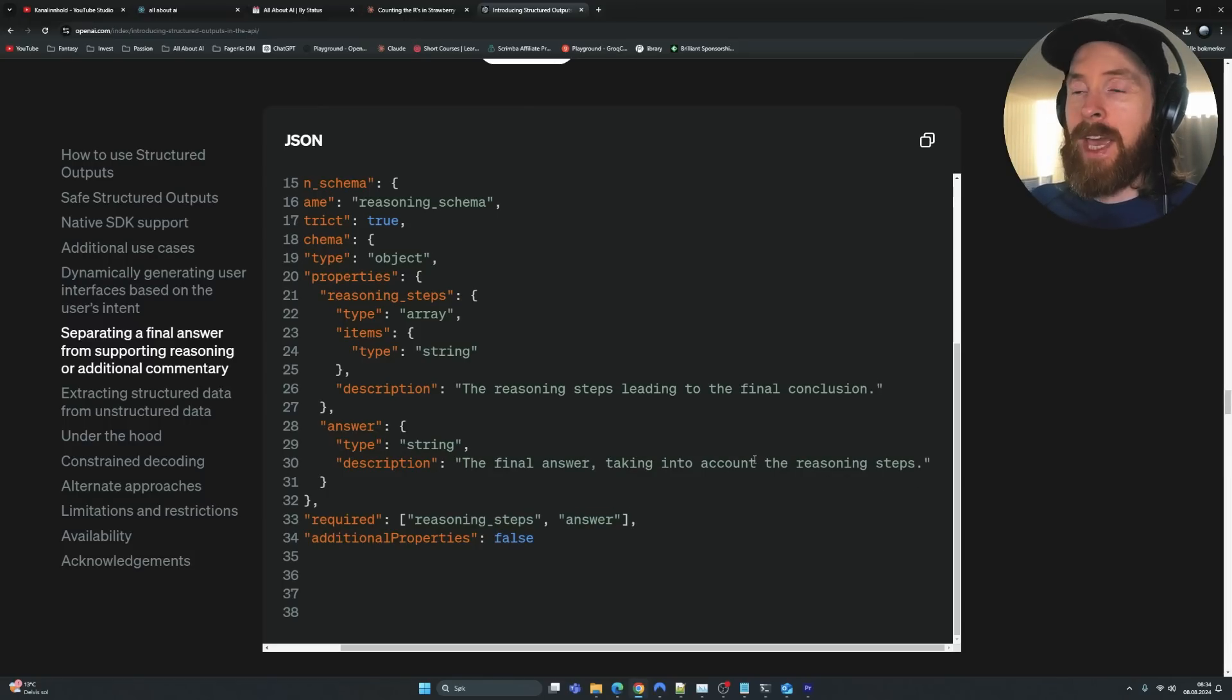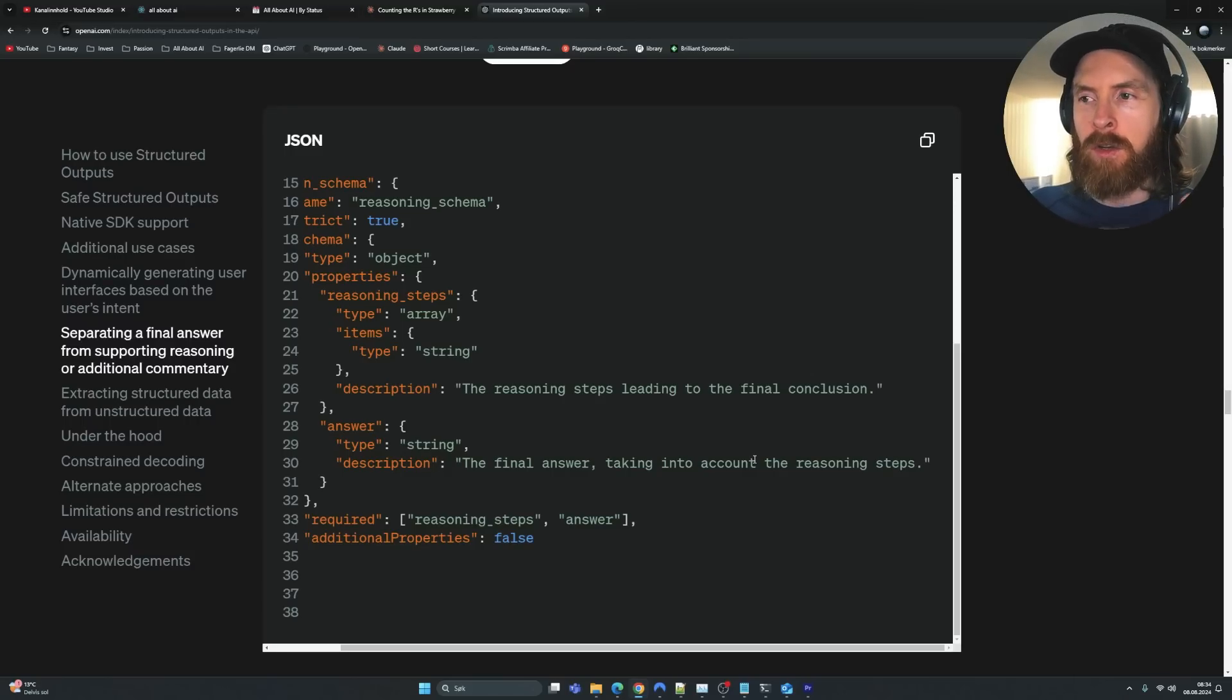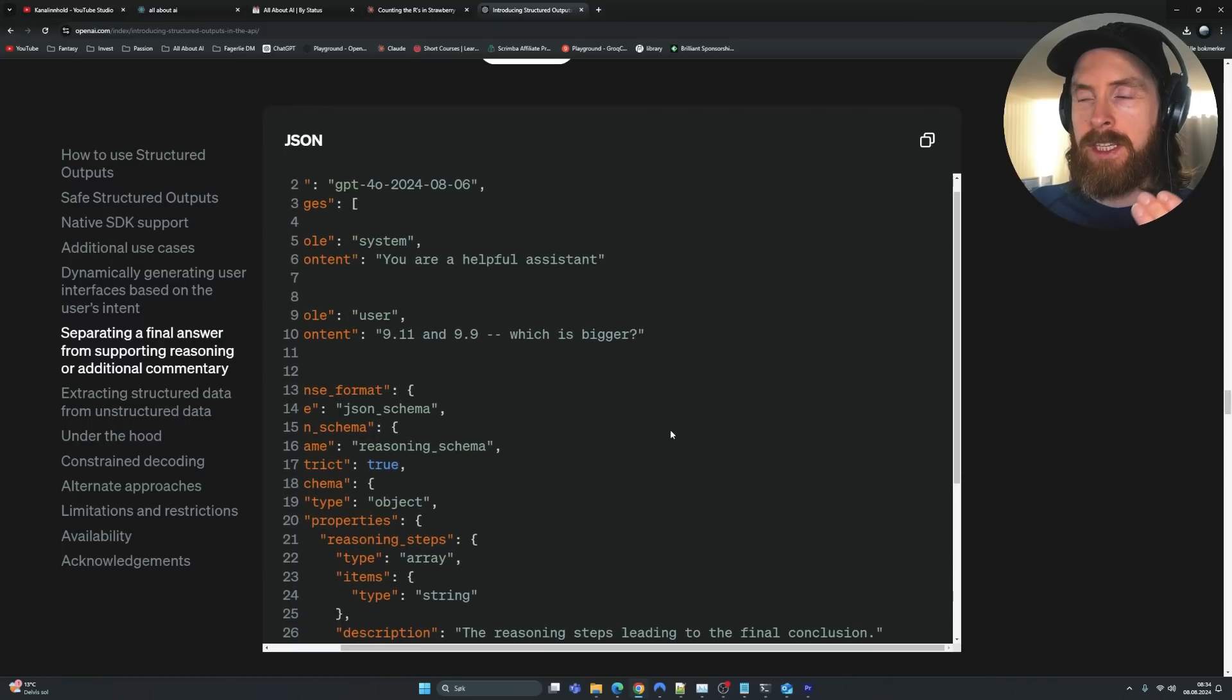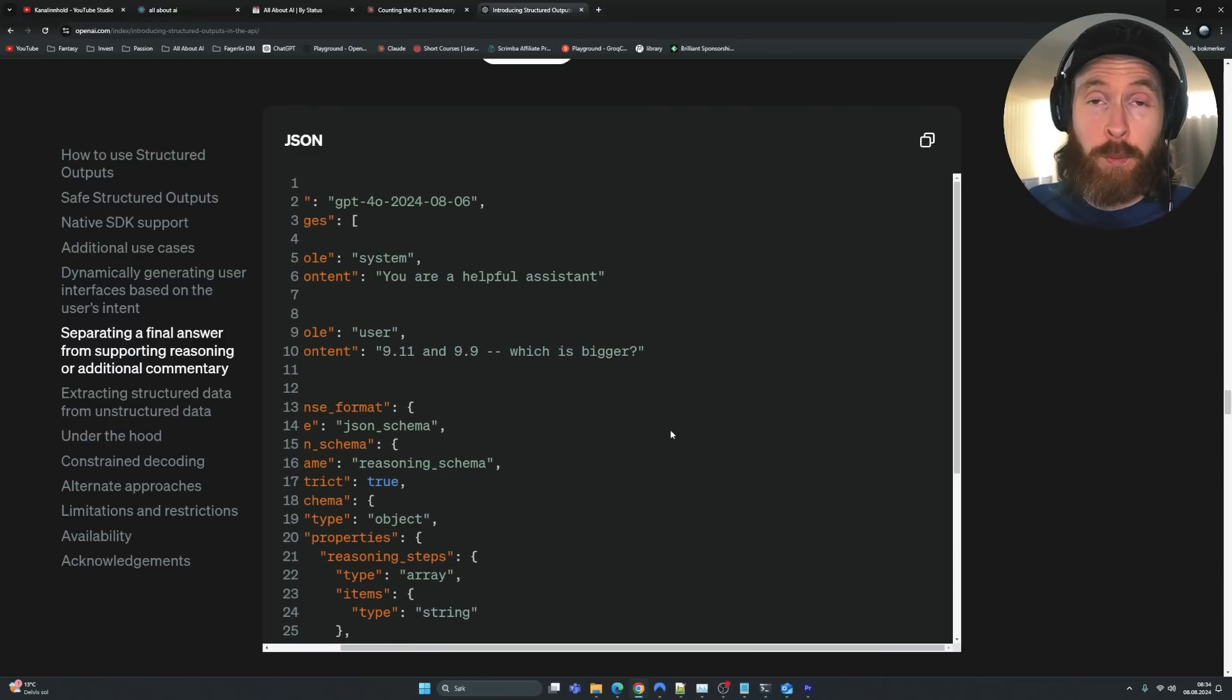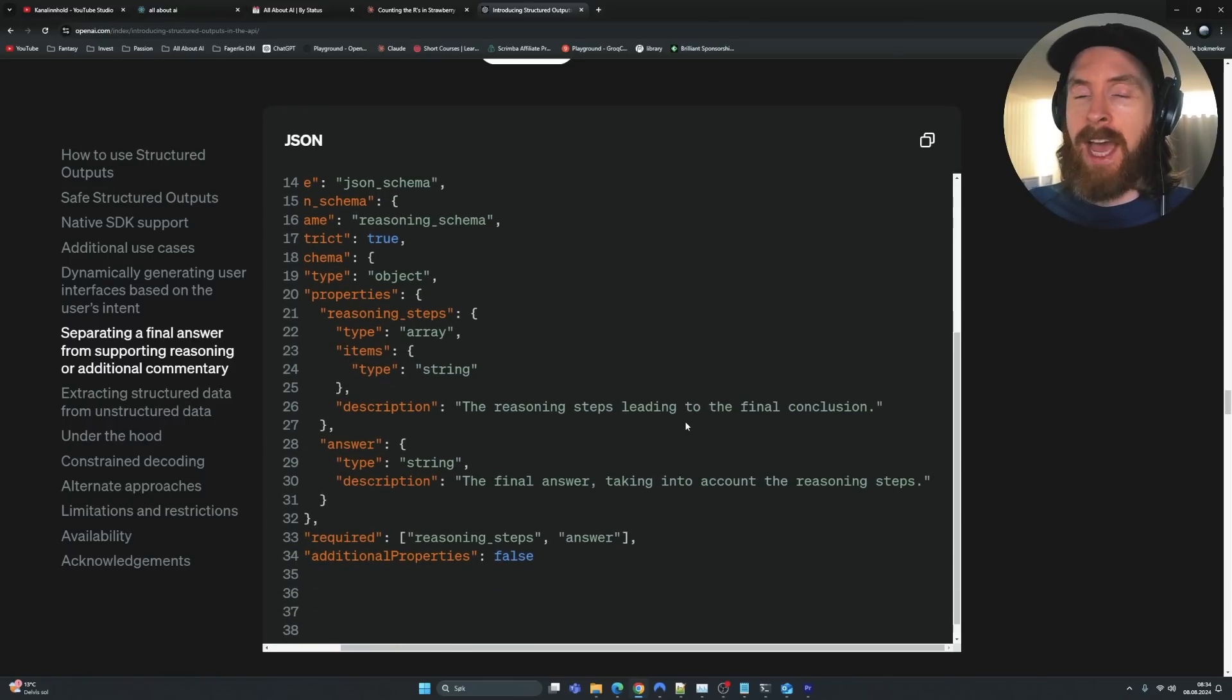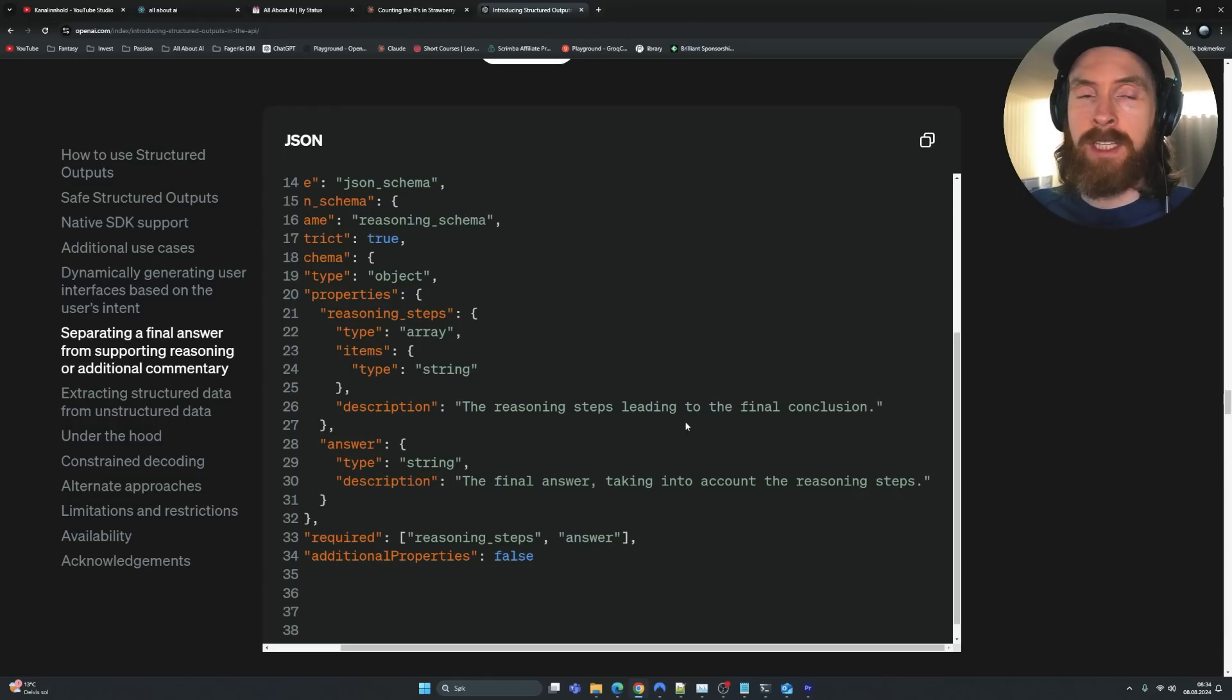So the way I understand this is that this forces the LLM to go through chain of thought reasoning steps every single time because this will be forced by using this structured output. And I've been testing it out and I've been super impressed so far. So today I want to just show you how I set this up in the code. And we're going to run some different tests and see how good this actually performs.